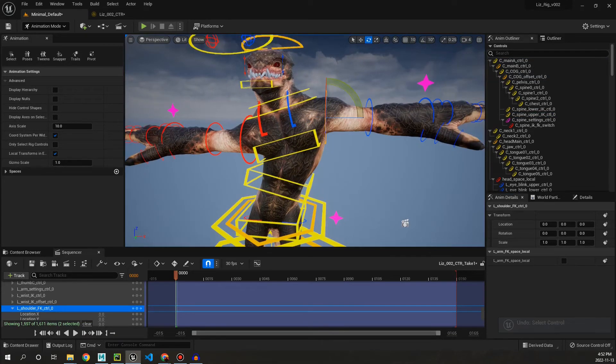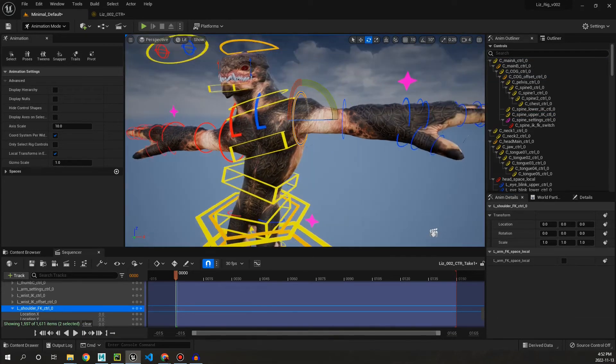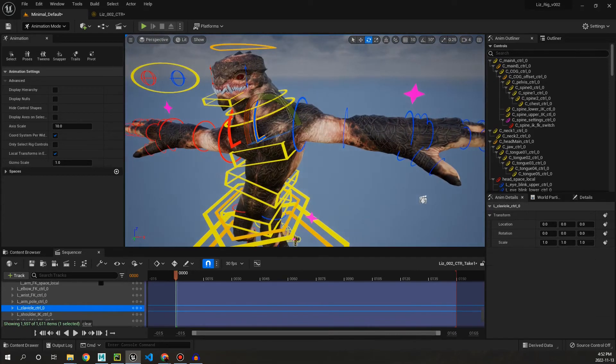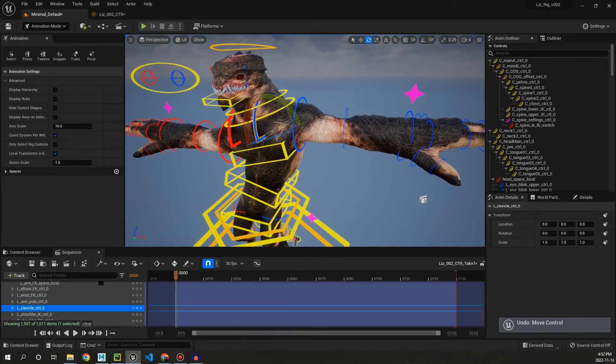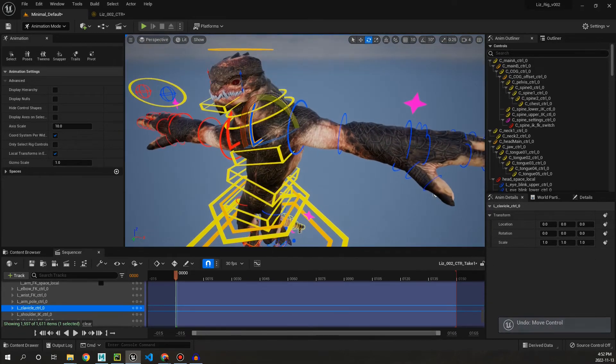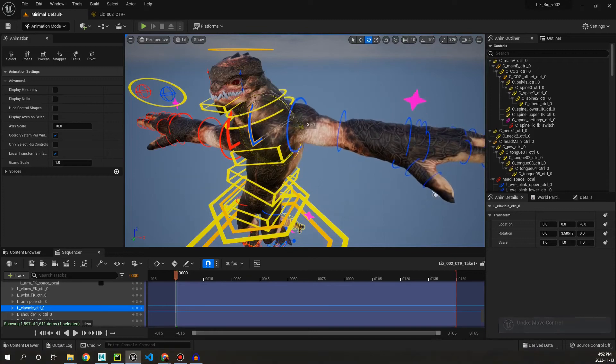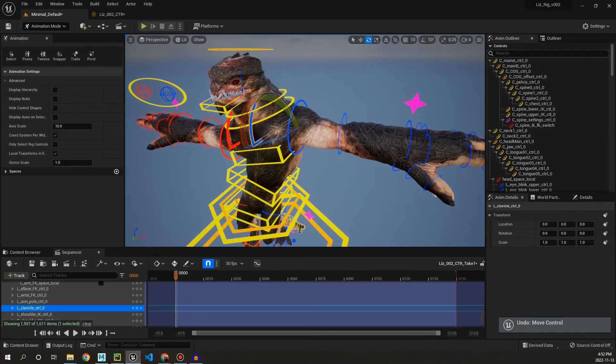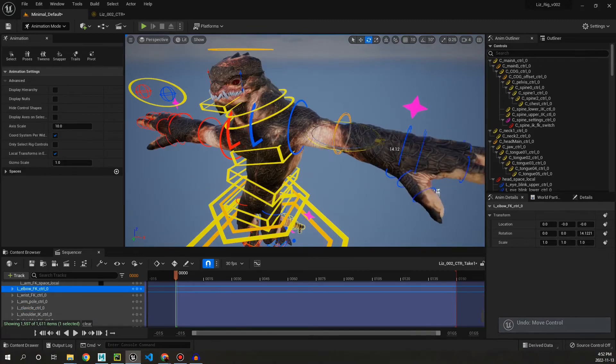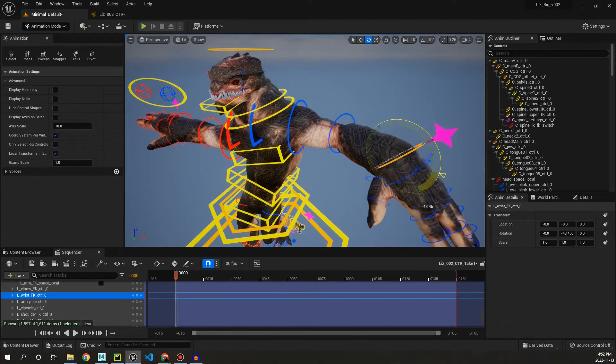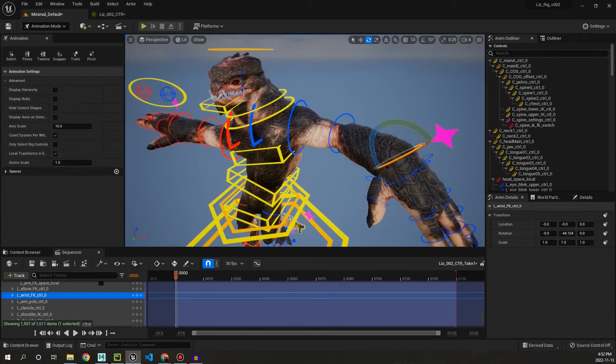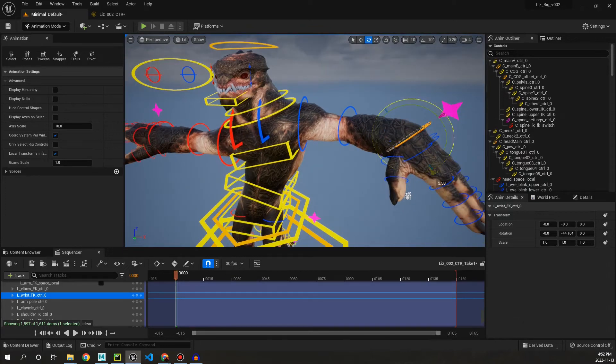So I turn that back off for now. And then you can see we have a pretty standard setup for the FK arm. Elbow control here, wrist control.